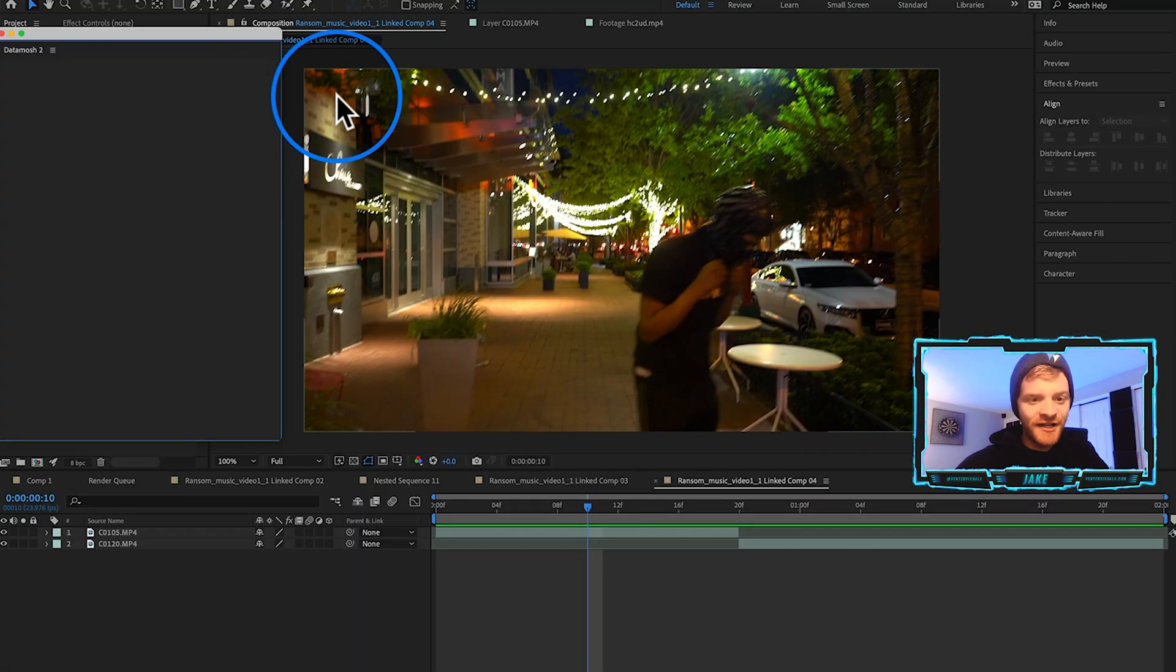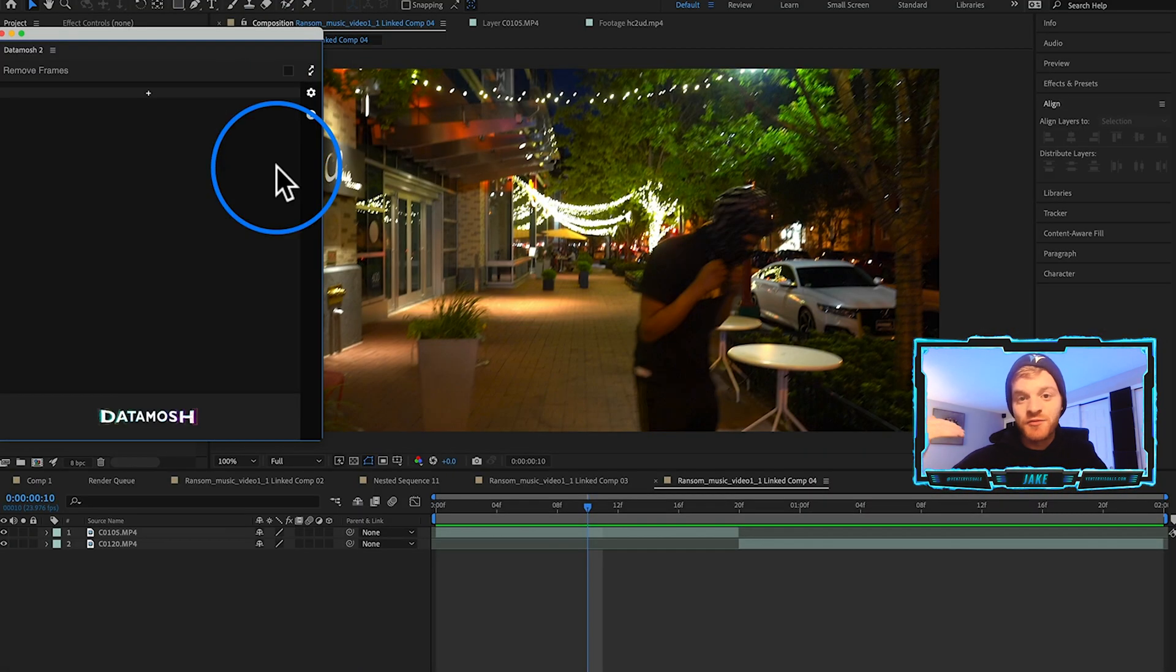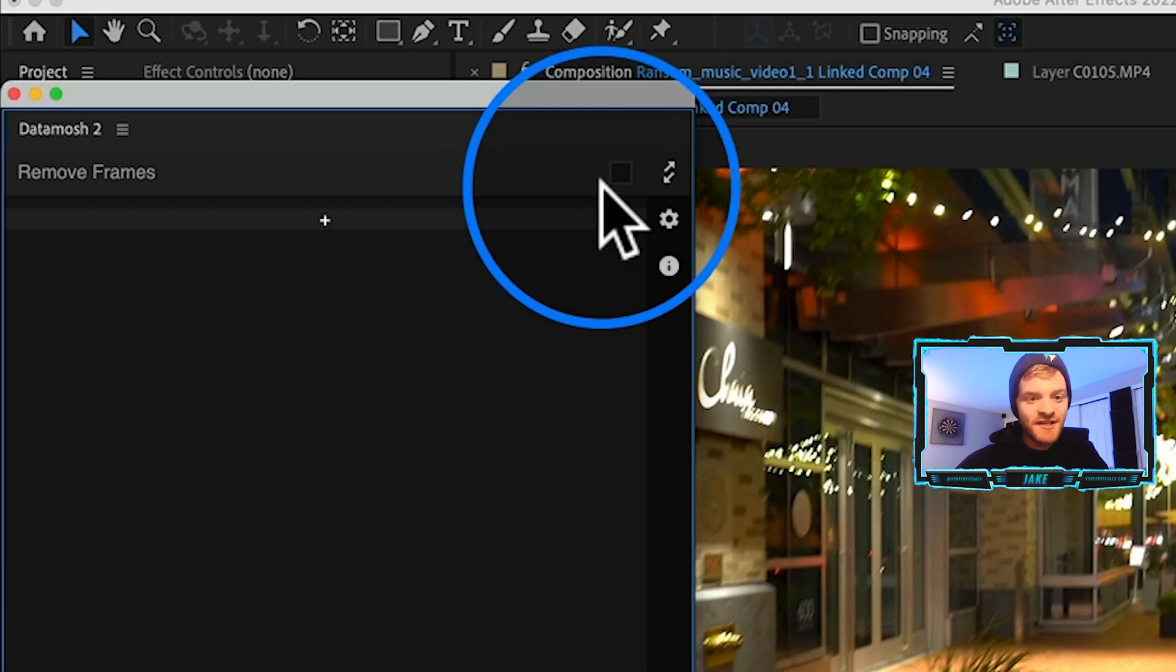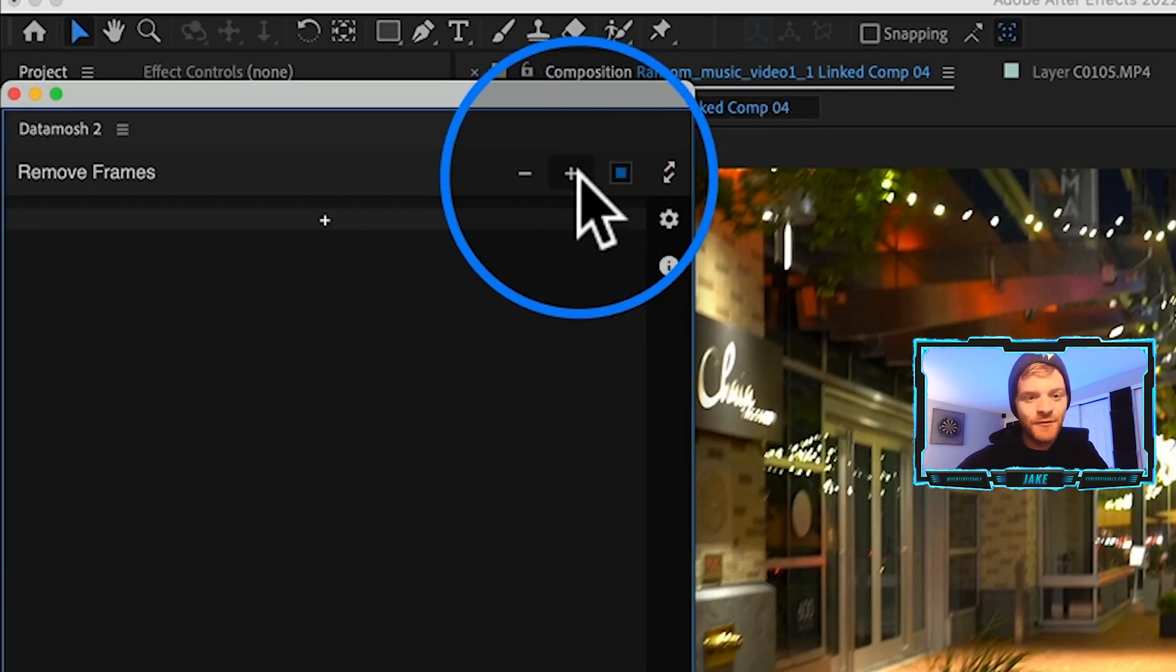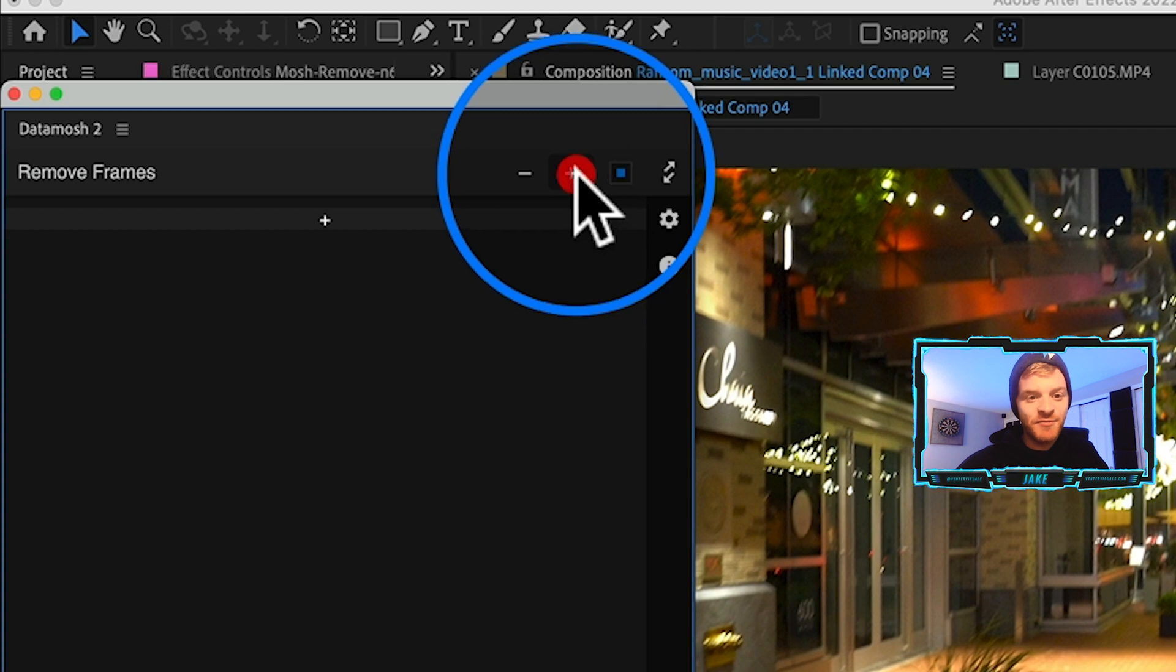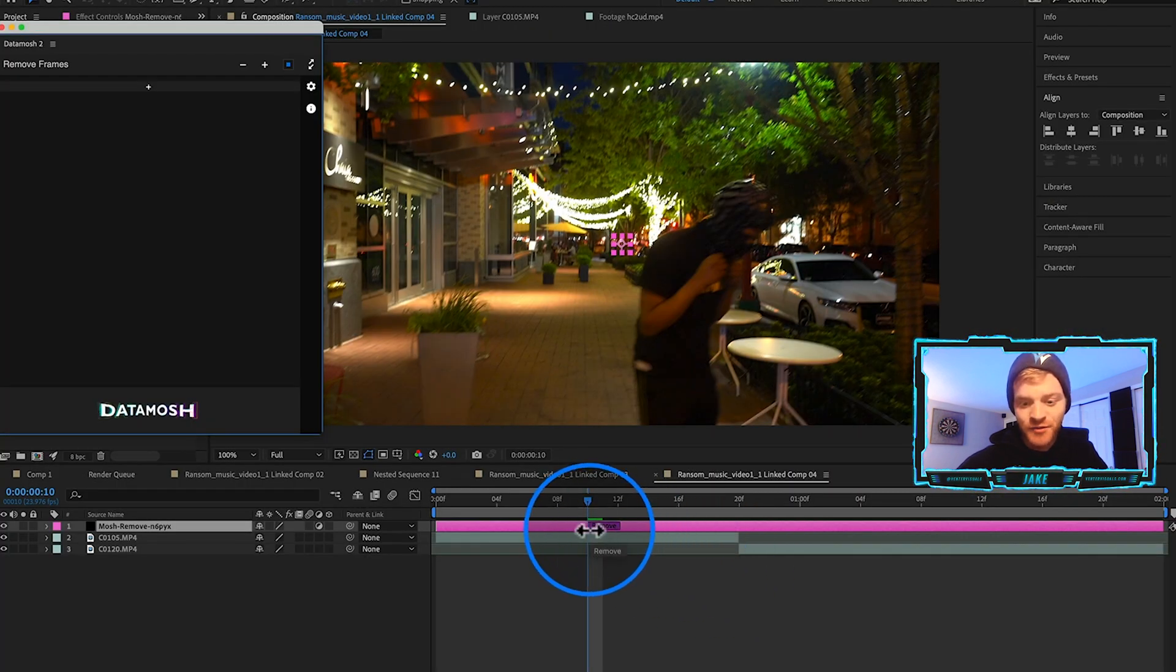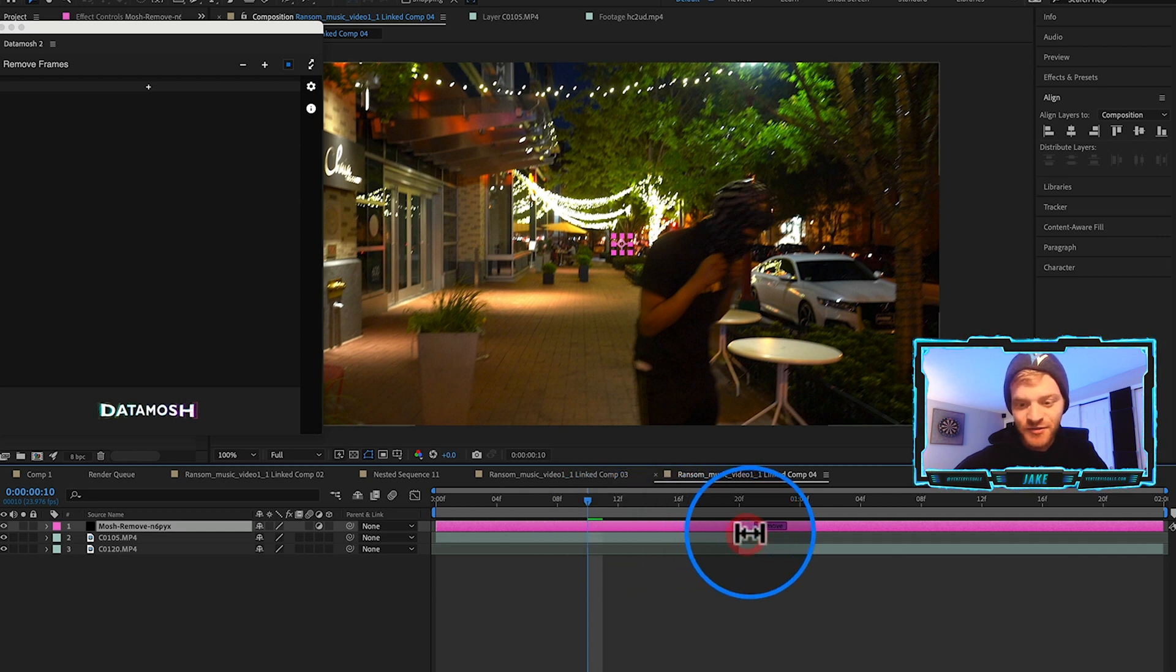Once you download the Data Mosh 2 plugin, it's pretty easy and awesome to use. All you gotta do is come up here to Window, come to Extensions, Data Mosh 2. We're just going to click on that. That's going to pull up our plugin over here on the left side.